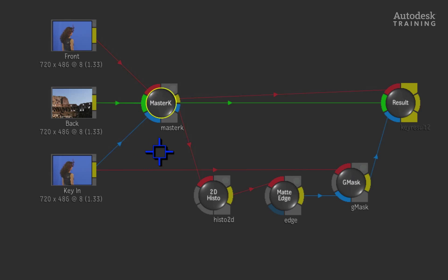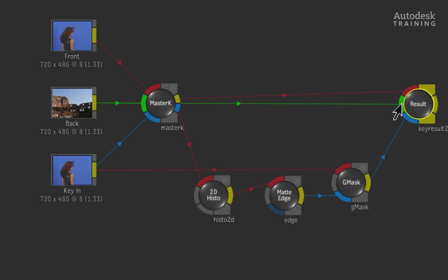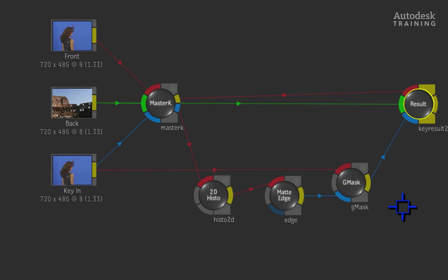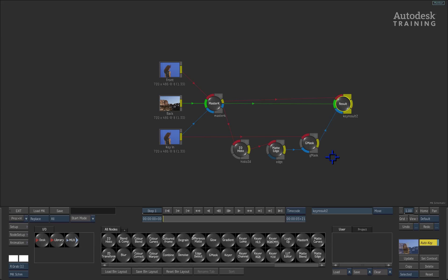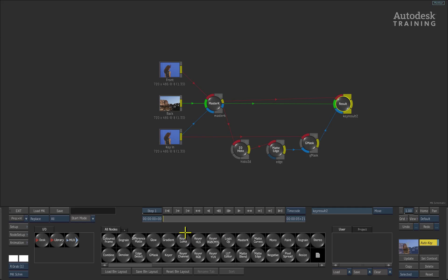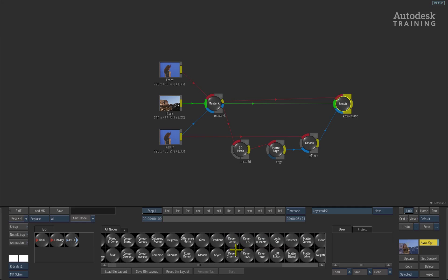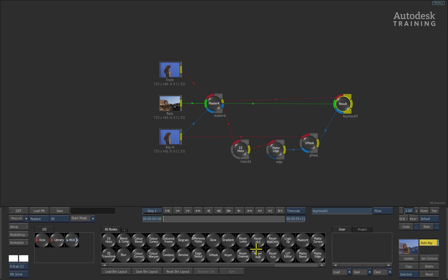The very last node in the modular keyer is the result. This brings everything together and you can see that it has three inputs into the node. On startup, the modular keyer assumes what tools or nodes you will need in order to pull the basic key which already exists in the schematic. The node bin at the bottom of the screen shows all the other tools that you can connect into the keying pipeline in order to achieve a great key.